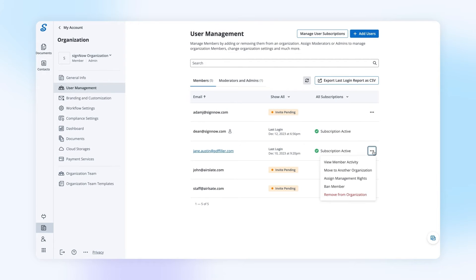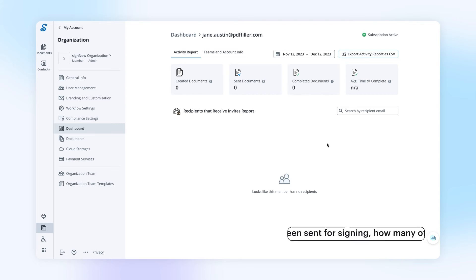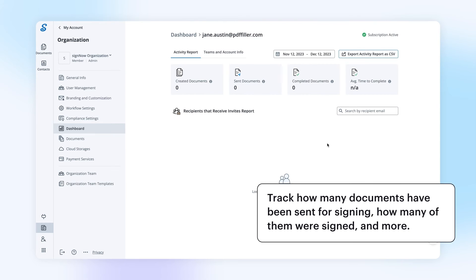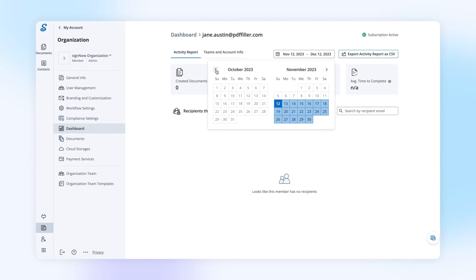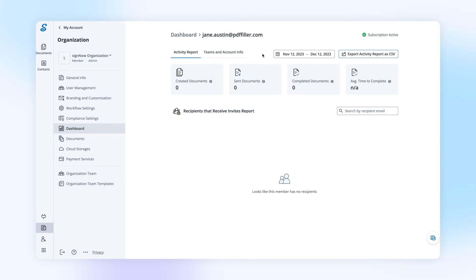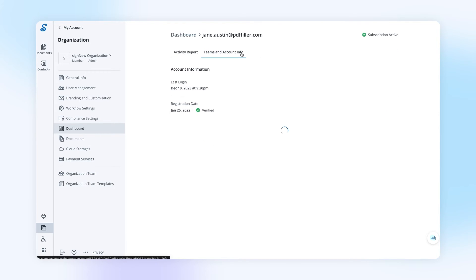As an organization admin, you can view user activity for every member of your organization. Here you can view the statistics for created, sent, and completed documents, as well as the average time it takes a particular user to complete a document.